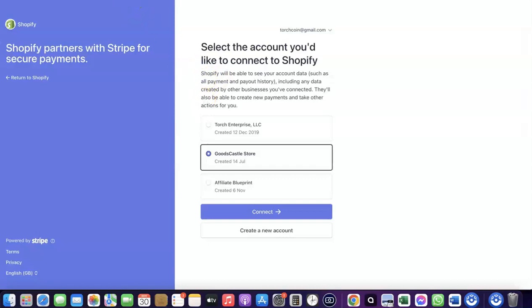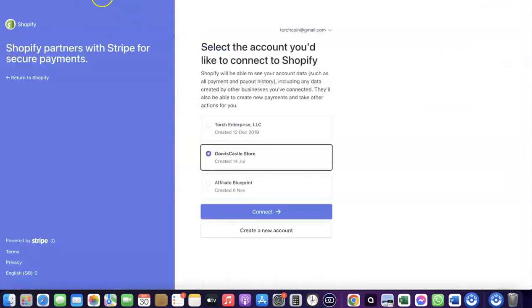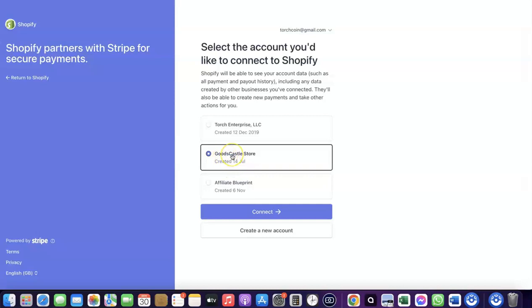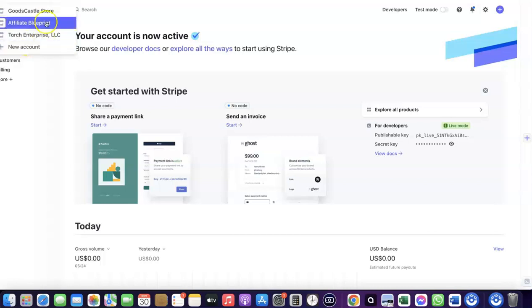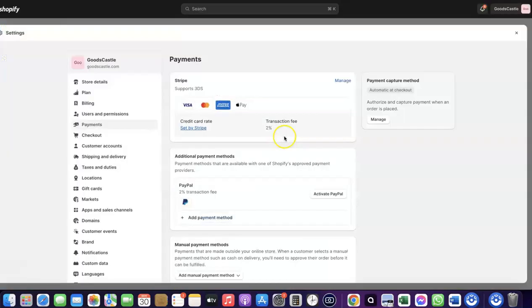First, make sure you have a working Stripe account. Log into Stripe in the same browser you use for Shopify — this allows you to link the two together. Select the store you want to connect your Stripe account to, then click Connect. As you can see, Stripe is now activated in my Shopify store.